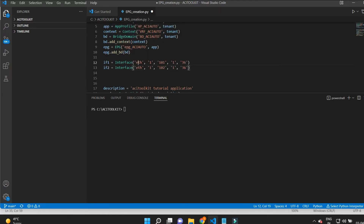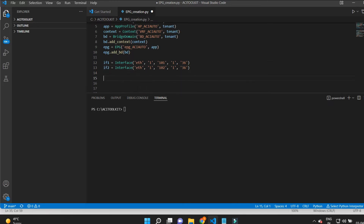I'll take two standalone interfaces — that is 1/36 on both nodes 101 and 102. Here you need to represent the interface objects, which are named using interface type, pod, node, switch module (line card), and port number.